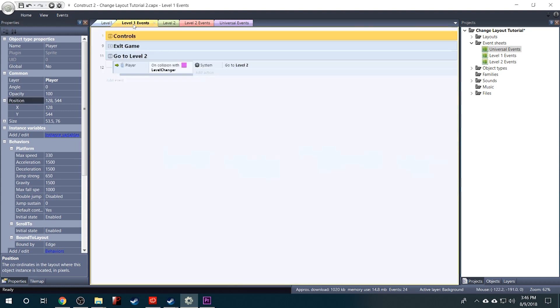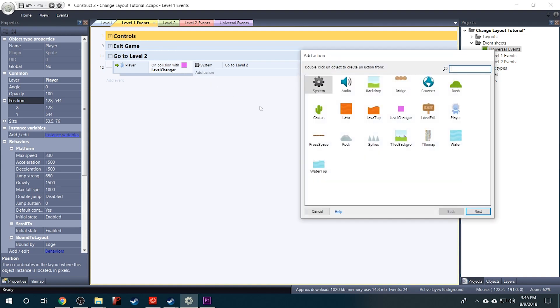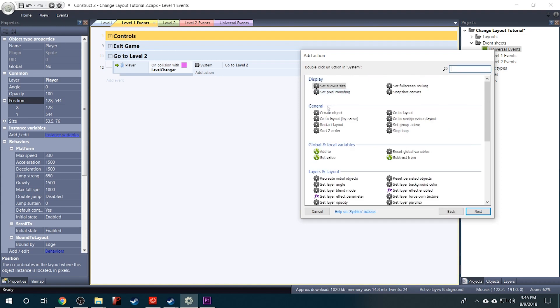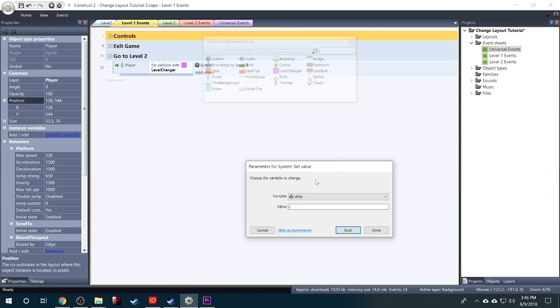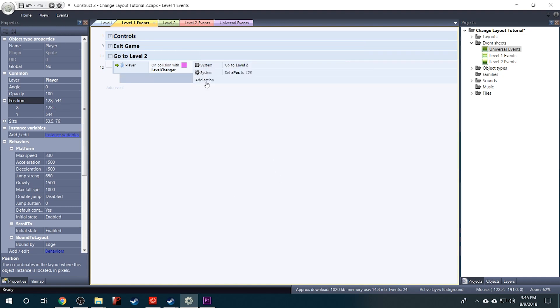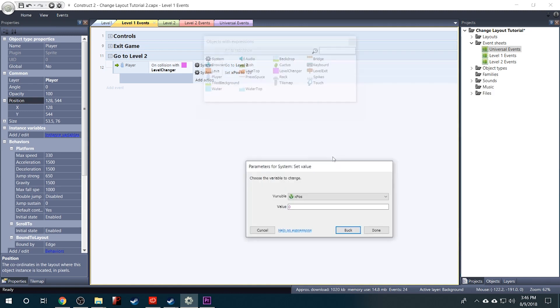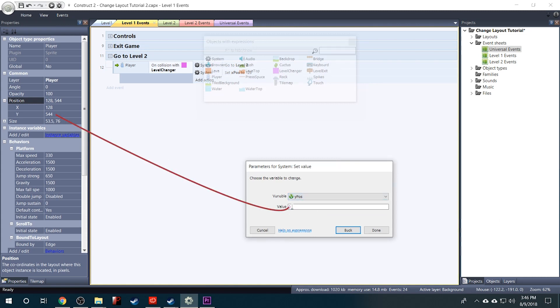So in the Level 1 events, go back to where we had the On Collision with Level Changer. We'll add another action. We'll go to System and under Global and Local Variables we'll select Set Value. And we want to set our X position to 128. And then we'll add another action. System, Set Value, Y position to 544.